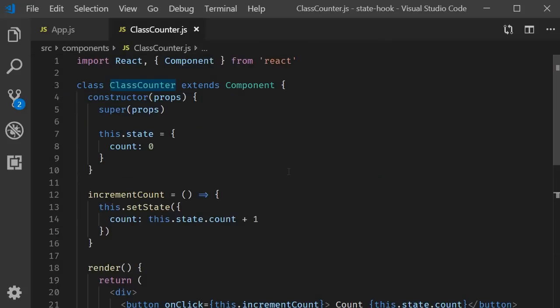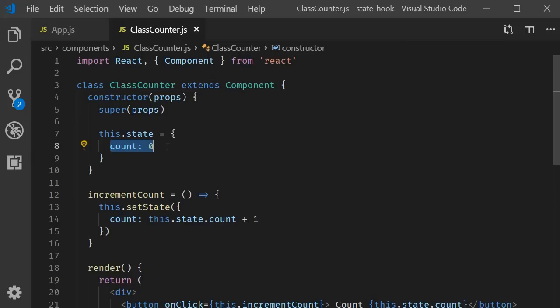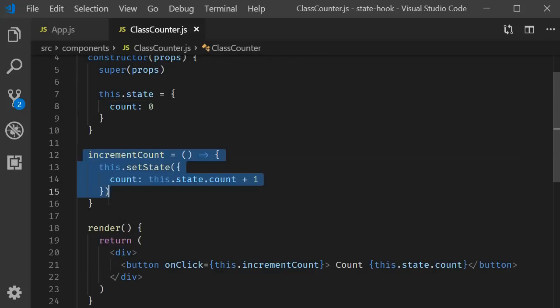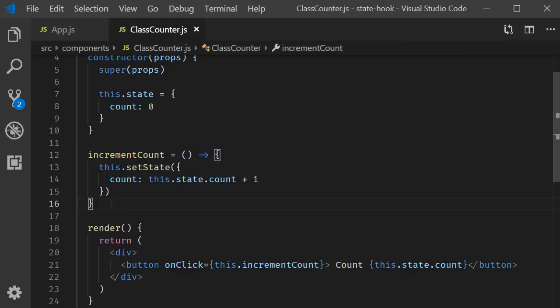The first step is to create a component and we have used a class component. The second step is to create a state variable initialized to zero. The last step is to create a method that is capable of setting this state value. With these three steps in mind, let's see how to implement the same counter with a functional component and the state hook.